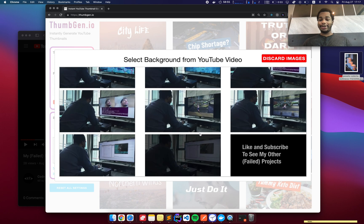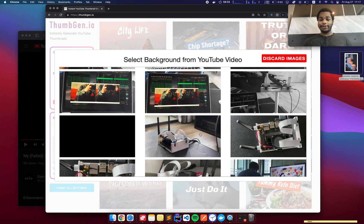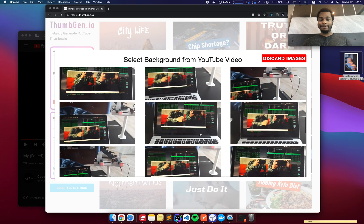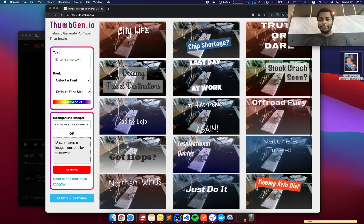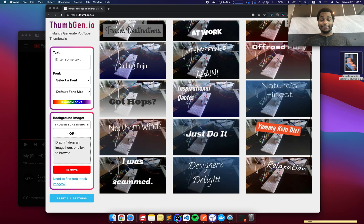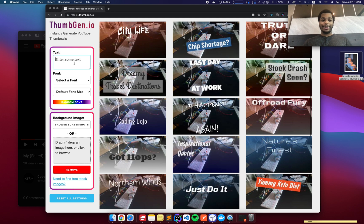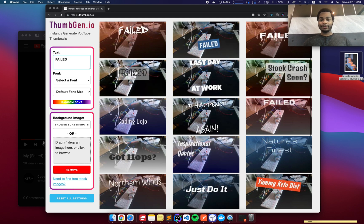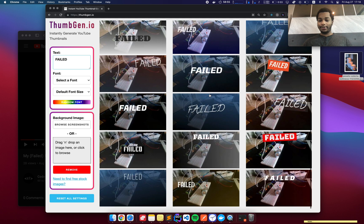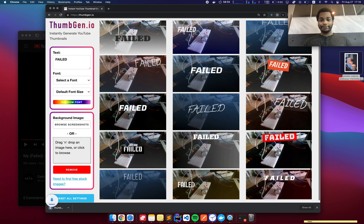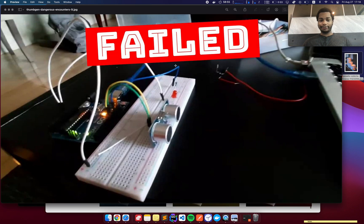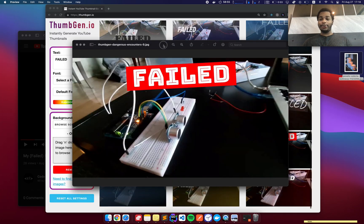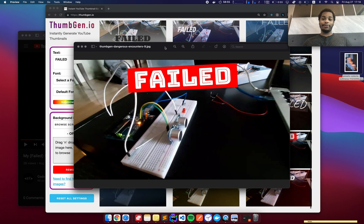And what it did is it pulled screenshots from every five seconds or so in that video. And I can pick one of these to use as a background. Let's say I kind of like this one here. I'm going to choose this one. So now that's the new background and I'll say failed. And cool. And I think I'm going to choose this one. This looks pretty cool. Open it up. And here we are. Now I have a new thumbnail generated from my own video.